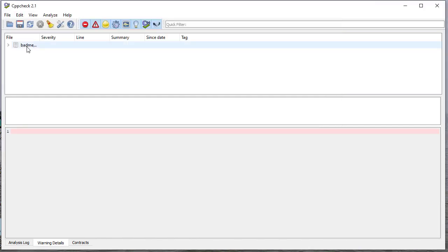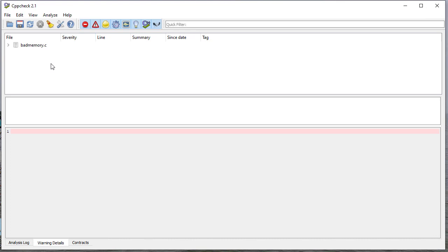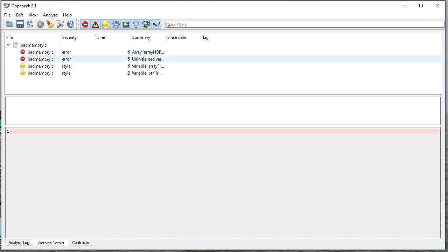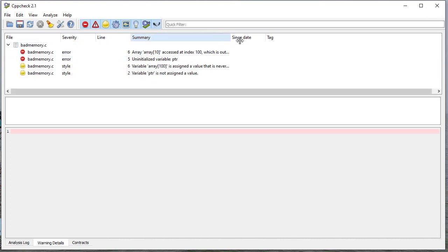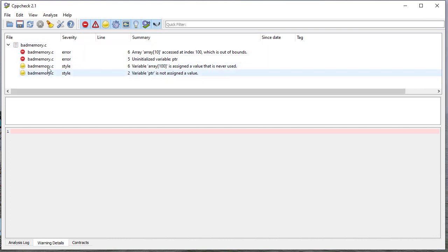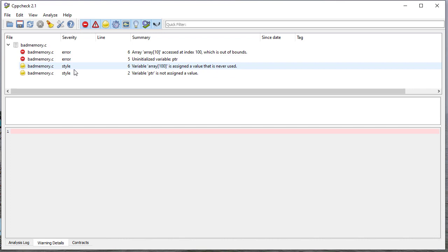So here's my badmemory.c file that we saw before. And if I click here, you can see it'll tell you all the errors that it found. You'll see that these are the same errors. One thing that's nice here is that you can definitely see the difference between errors and then styles. And then also there'll be warnings in some cases.